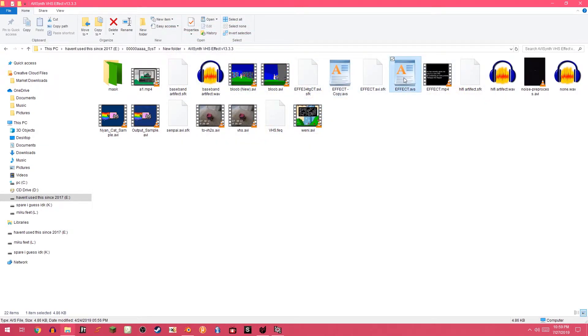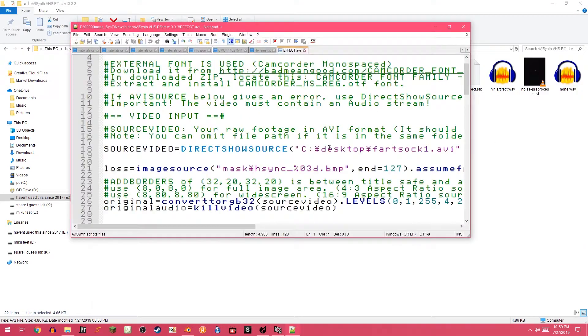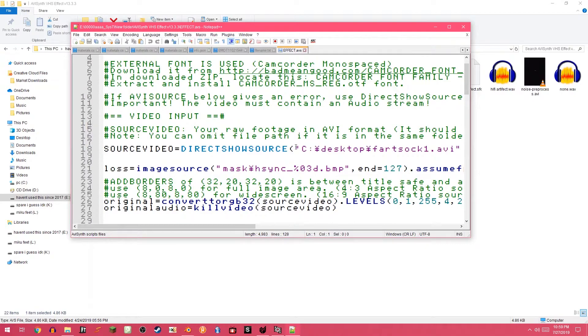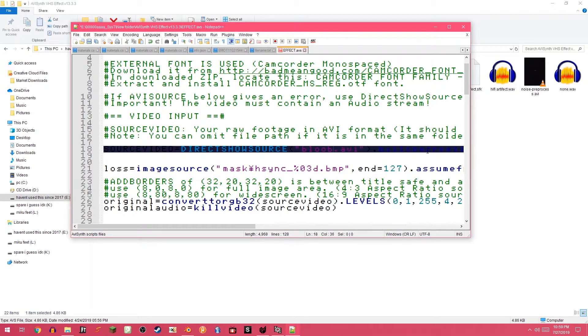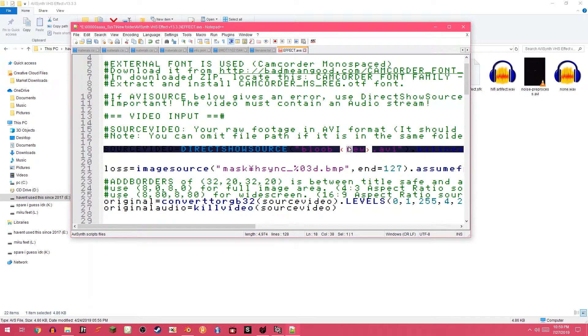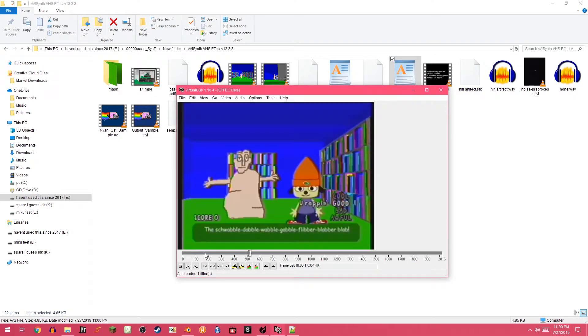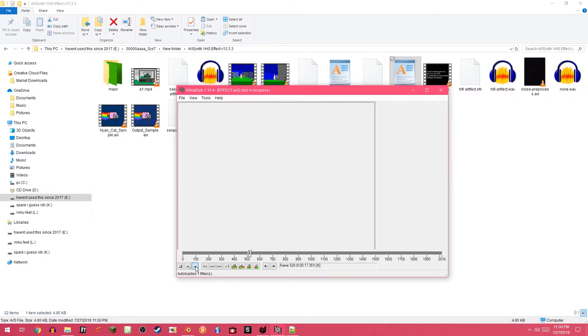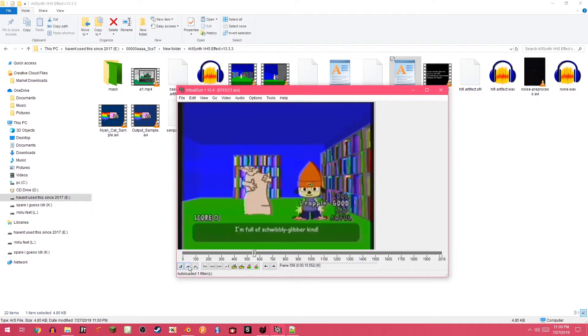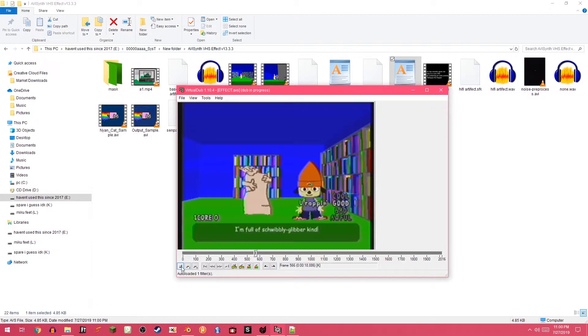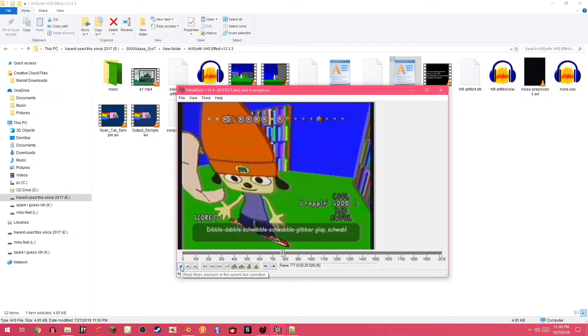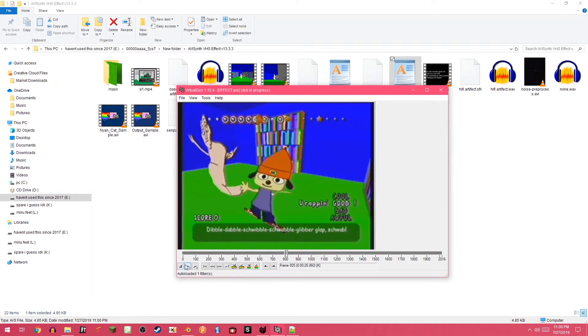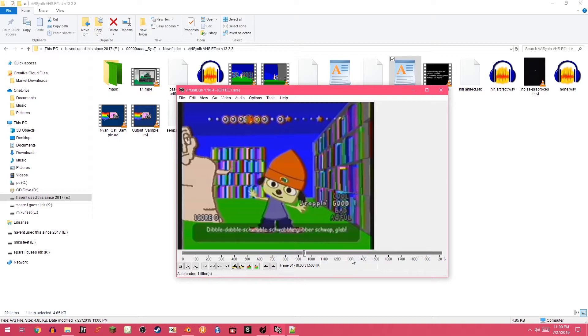So, what I did is, I went into this AVI Synth filter, and I set the file to be Bloob New. Save that, and I drag this into here, and it loads up the thing. It's not a real time filter at all, but it's kind of accurate.